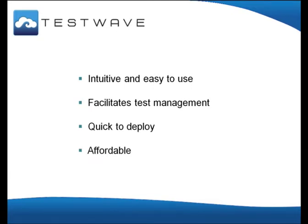TestWave is affordable. It is paid for by a modest monthly subscription per user. This flexible model, together with the savings made on servers and software, make TestWave much less costly than other commercial solutions.